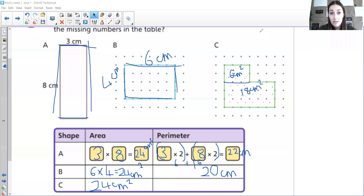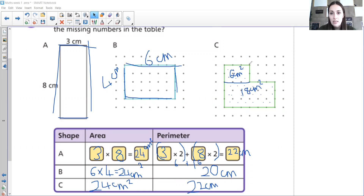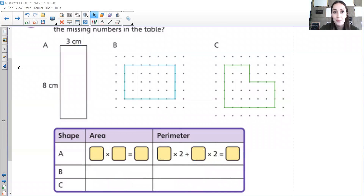For the perimeter, we just need to go around the outside. Counting all the way around: 22 centimetres. Let me just check that — counting again confirms 22 centimetres. You don't need to measure the bit in the middle because that's an internal line. So hopefully you can see that shapes A, B, and C all have the same area of 24 centimetres squared. Two of these had the same perimeter, even though they were very different shapes, and B was different altogether.